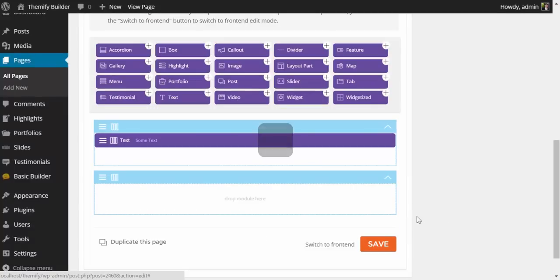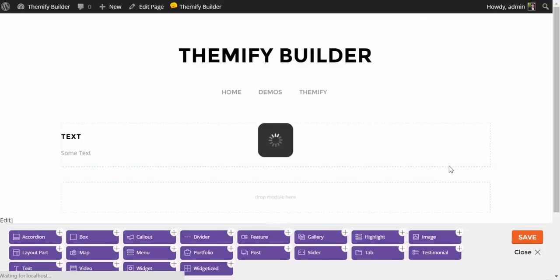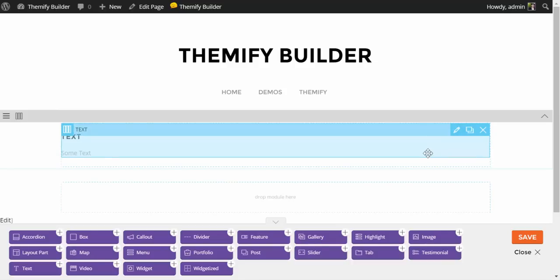And at this point, I'm going to click this button here, switch to the front end, which is going to bring us to the front page of our website. Here, you'll notice that the Themify Builder is still on, and we can actually edit the front page of our website with the builder, and see what we're building at the same time.